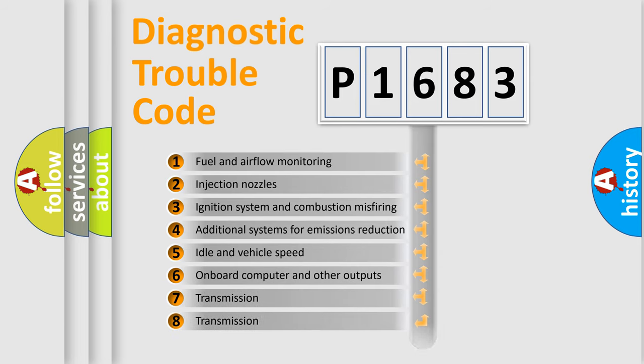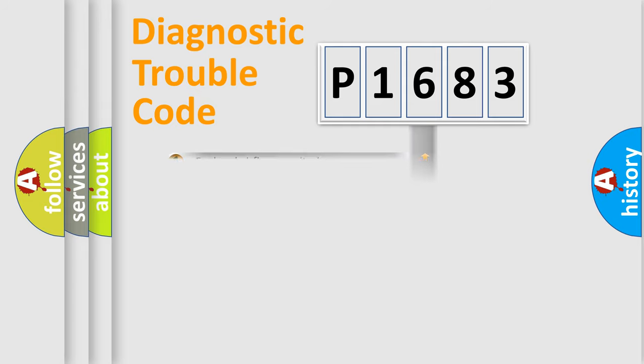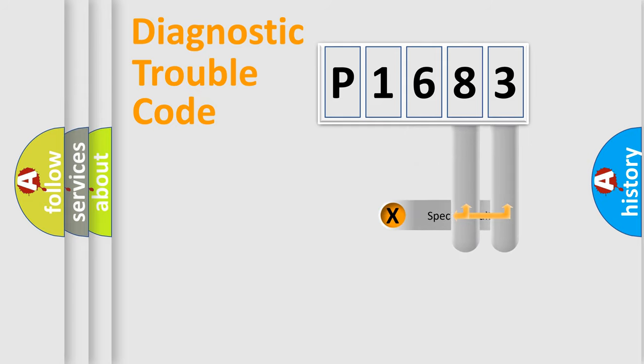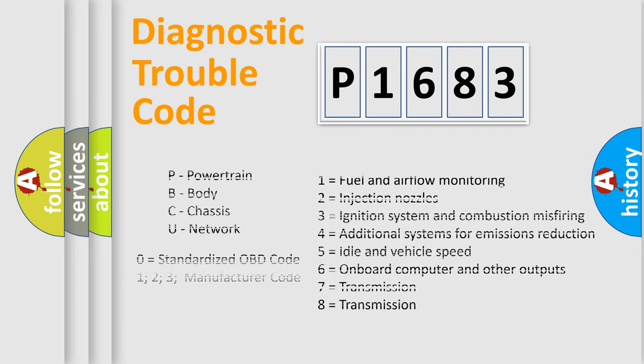The third character specifies a subset of errors. The distribution shown is valid only for the standardized DTC code. Let's not forget that such a division is valid only if the second character code is expressed by the number zero.